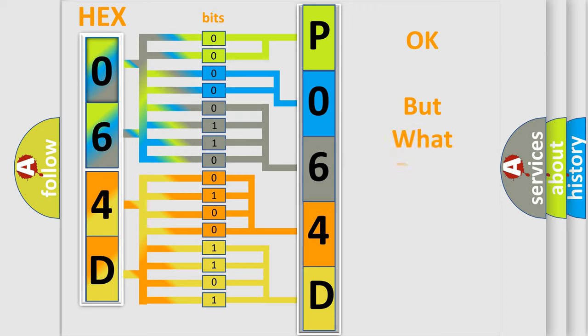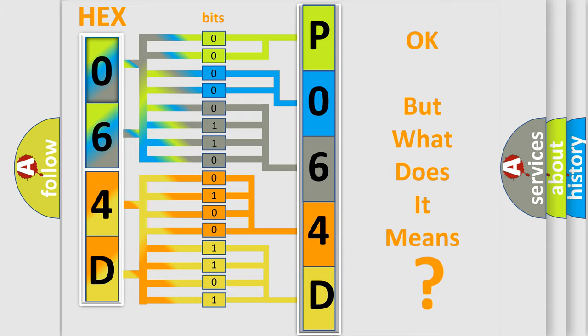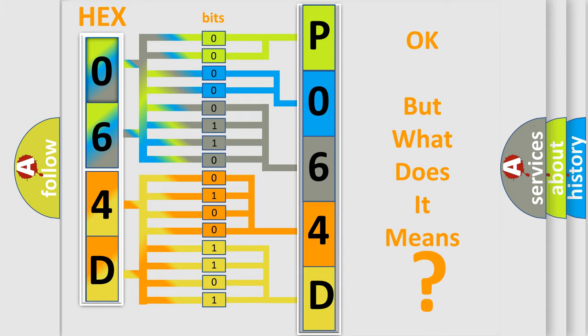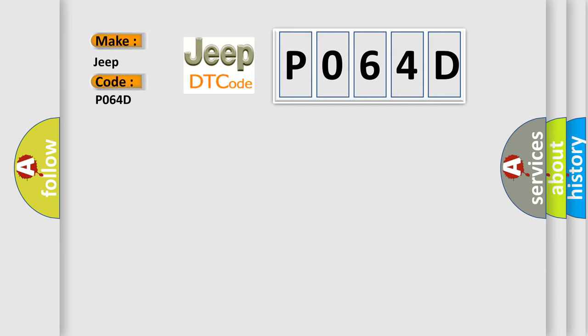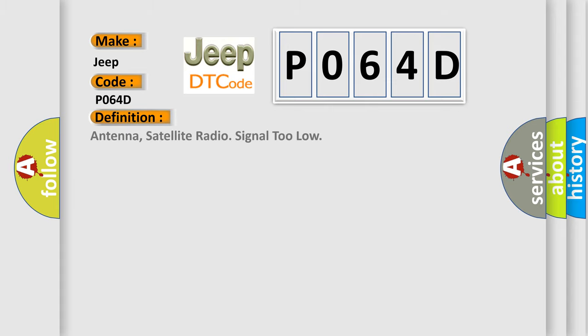The number itself does not make sense to us if we cannot assign information about what it actually expresses. So, what does the diagnostic trouble code P064D interpret specifically for Jeep car manufacturers? The basic definition is antenna satellite radio signal too low.